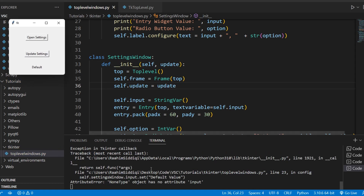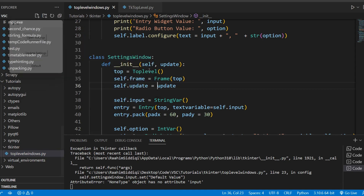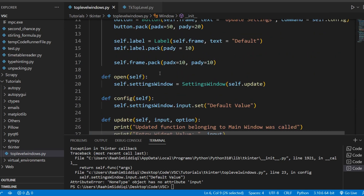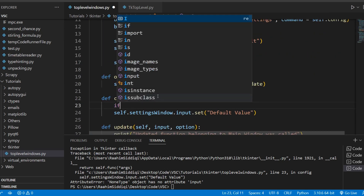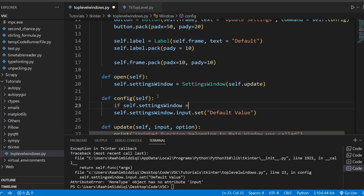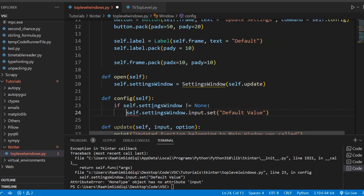One slight pitfall to be careful of: if you call 'Update Settings' without opening the settings window first, you'll get an error because self.settings_window is still None. So just put a check — something like: if self.settings_window is not None, then do the update. Be careful with validation as well. And that's about it — that's all I wanted to say. See you guys in a later video.